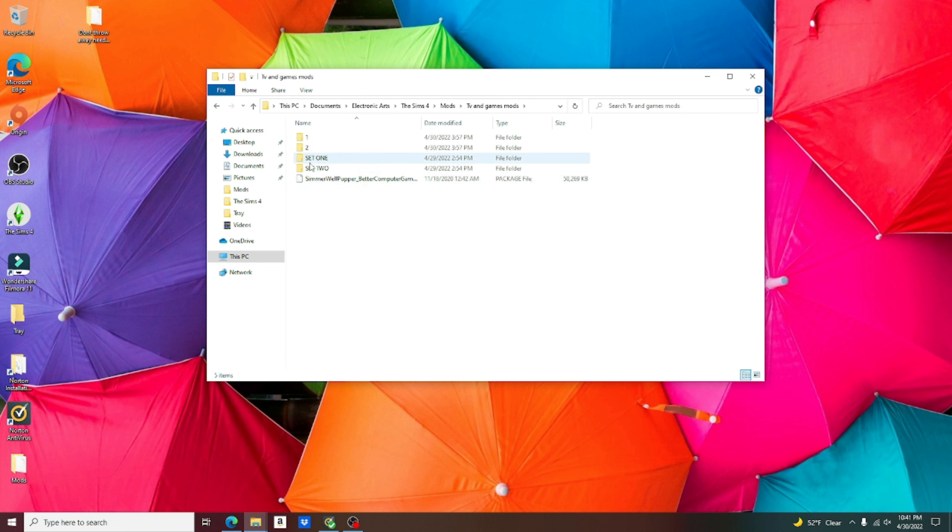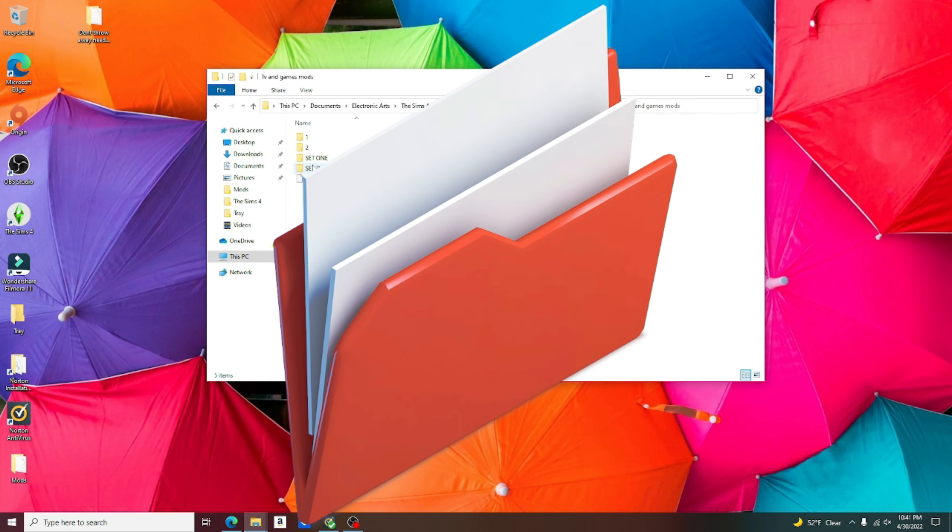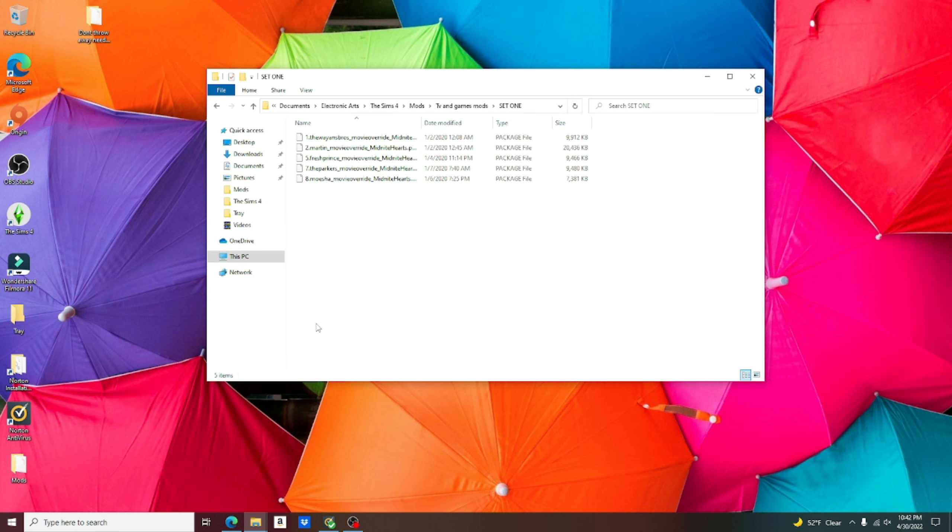Getting into the black TV and sitcoms mod. When you download it, you're going to get a zip file. You extract the zip file and then it's going to give you two folders. Set one and set two. Getting into the folder, you are going to be given the option of ten different shows.